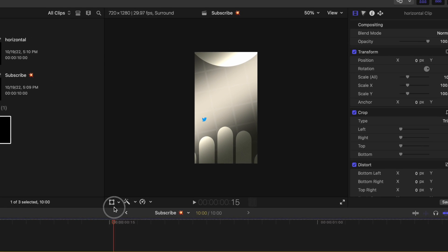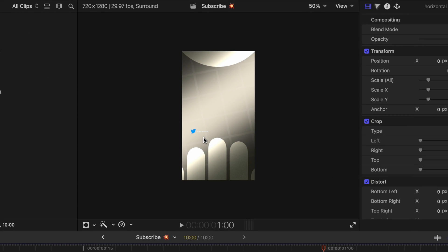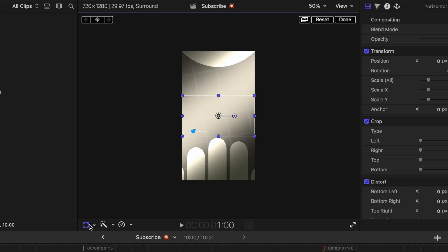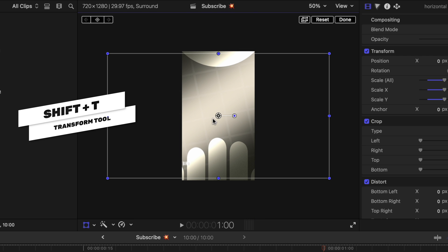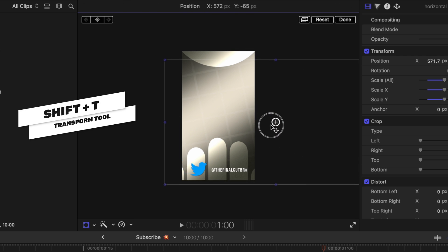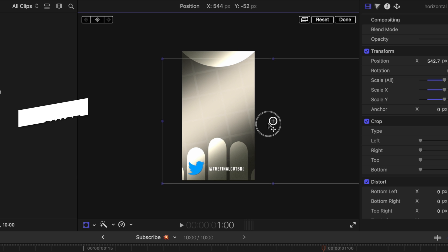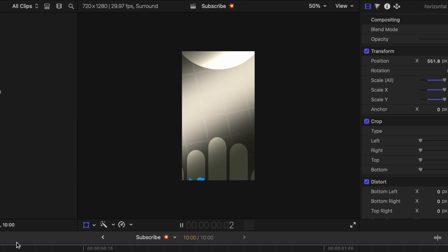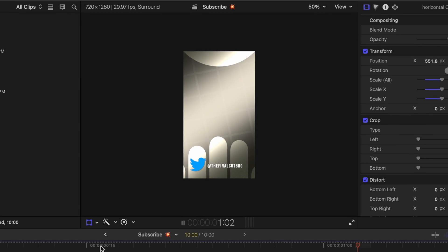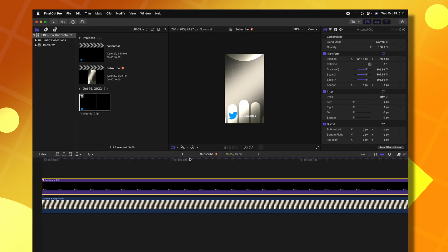Now we can go back to the vertical project and click and drag this compound clip into the vertical project. And now you can see that the animation is here in the center. We can go ahead and select our transform tool. You can do that with shift T, then you can click and drag and we can scale this up to the proper sizing. So now it's directly in the middle of my vertical video project.